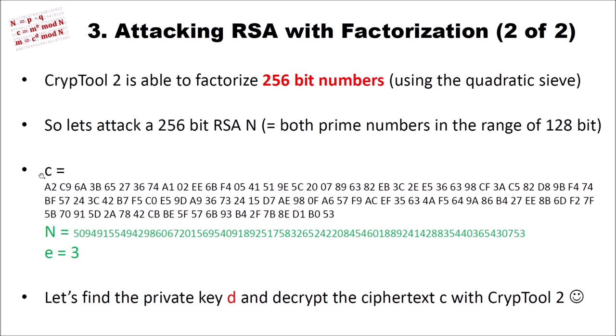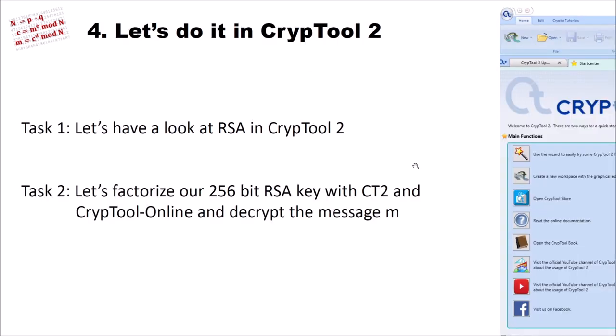I have here a ciphertext, I have here an N and the public key E. And what we will do is we will factorize this N and compute using the factorized N, so P and Q, and the E, our private key D. So let's find the private key D and decrypt the ciphertext C with CrypTool2. We have two tasks now. Our first task is to have a look at RSA in CrypTool2. And our second task is to factorize our 256-bit RSA key with CrypTool2. And we can do this also with CrypTool Online, which I want to show you also. And we can decrypt the message M finally.